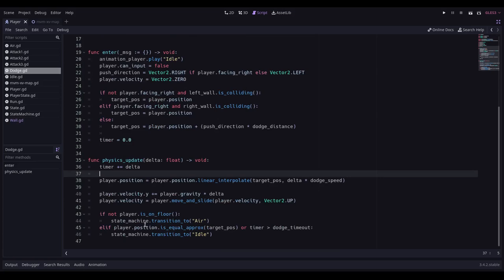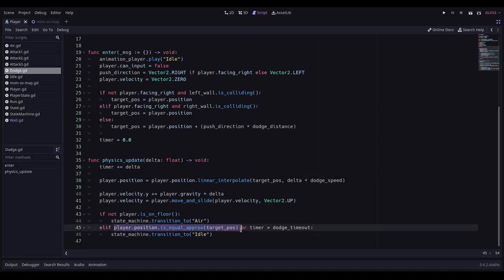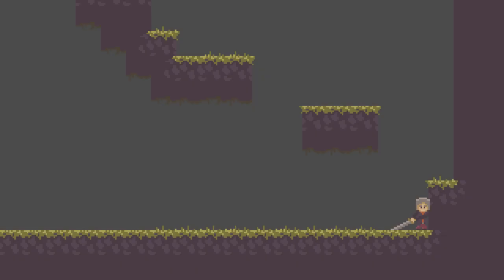Consequently what happens is the player will roll or whatever the animation is but they'll roll just in the same position that they are currently in. And I've also noticed that in actual fact I probably don't need this line here. I just want to use the dodge timeout potentially. I'm not sure, I might tweak that depending on how it feels once I've actually got the animation in.